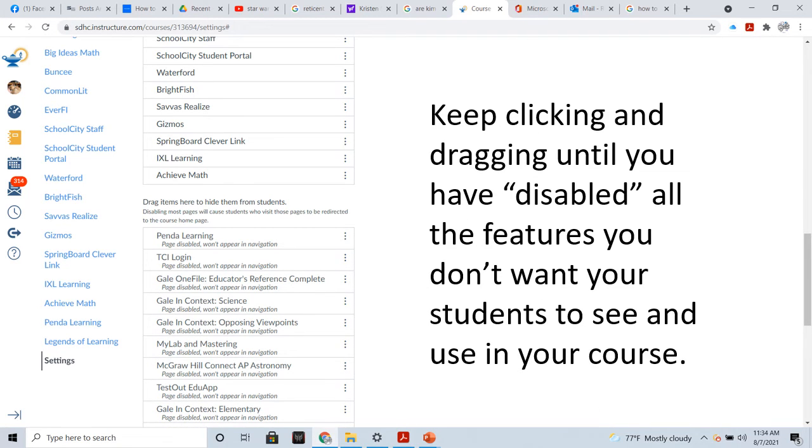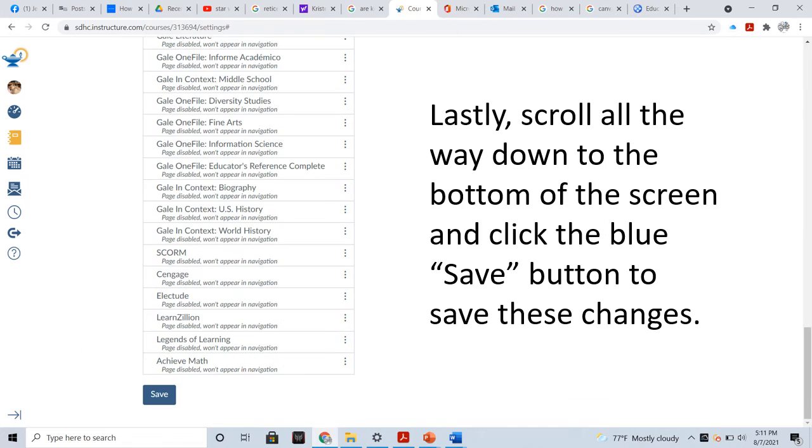Keep clicking and dragging until you have disabled all the features you don't want your students to see and use in your course. Lastly, scroll all the way down to the bottom of the screen and click the blue Save button to save these changes.